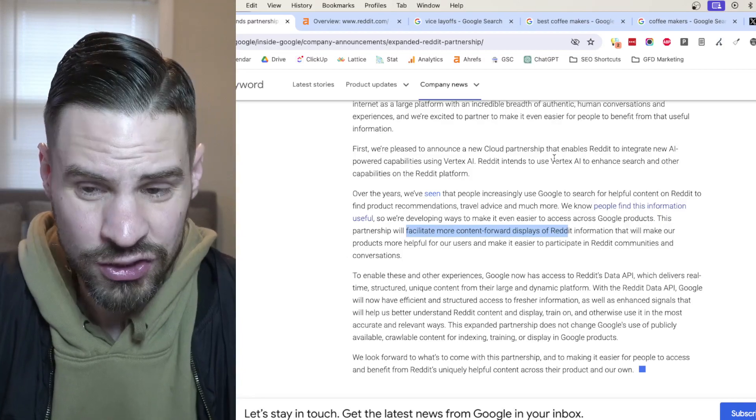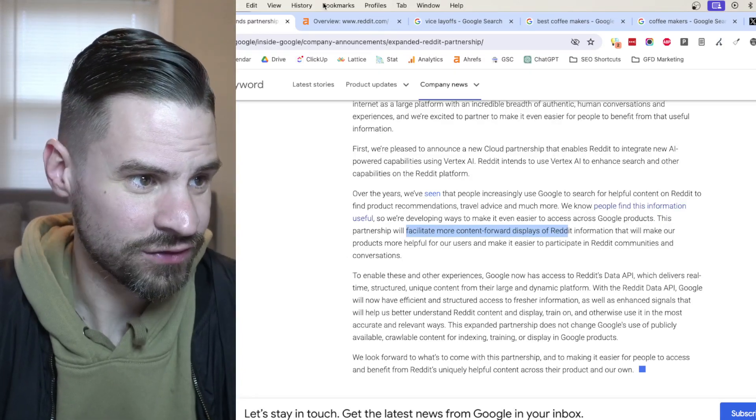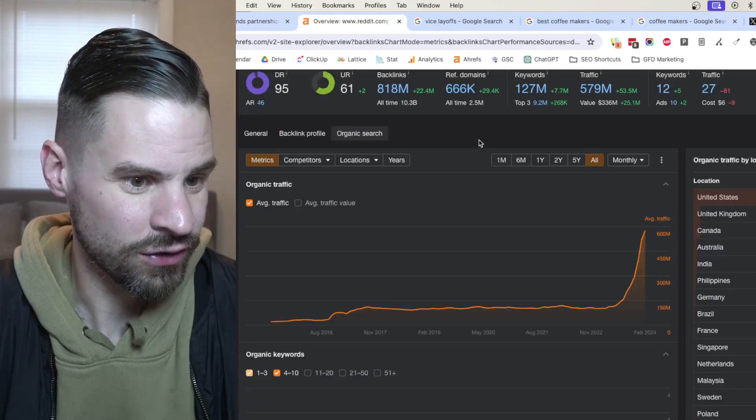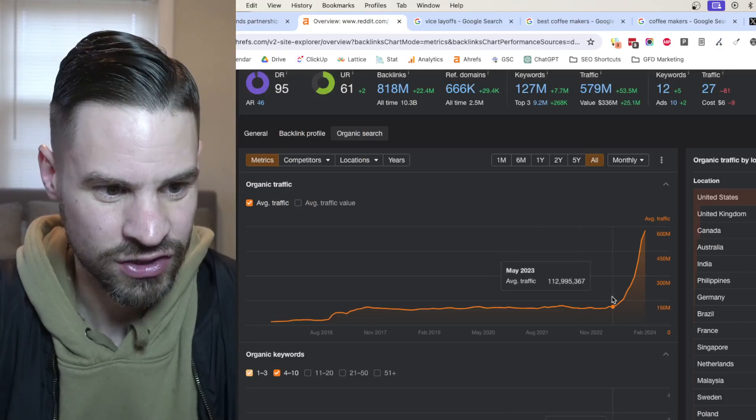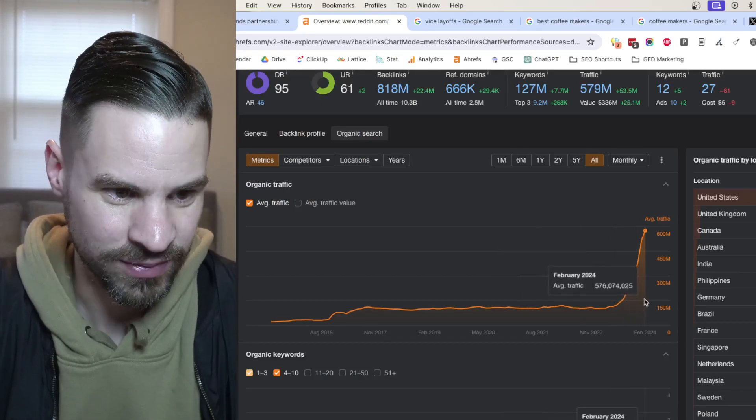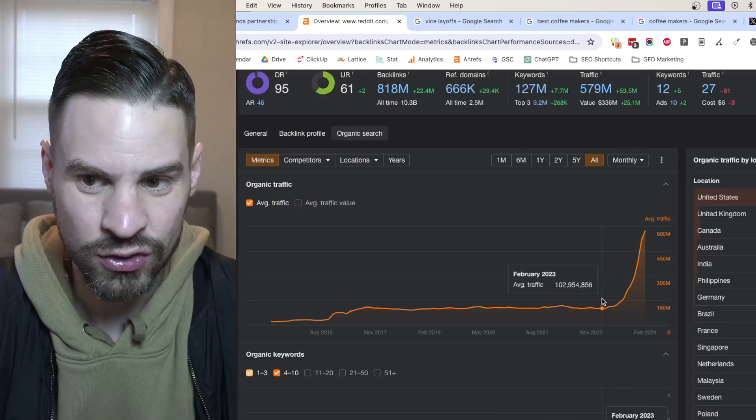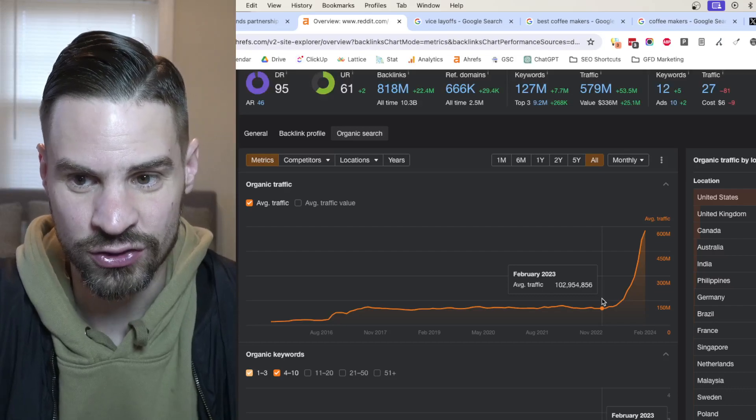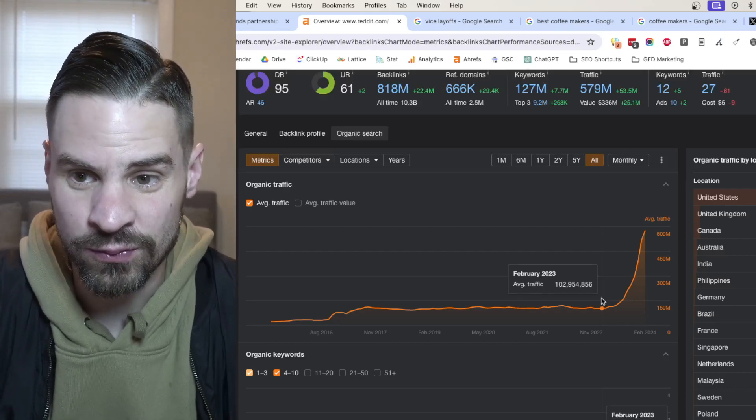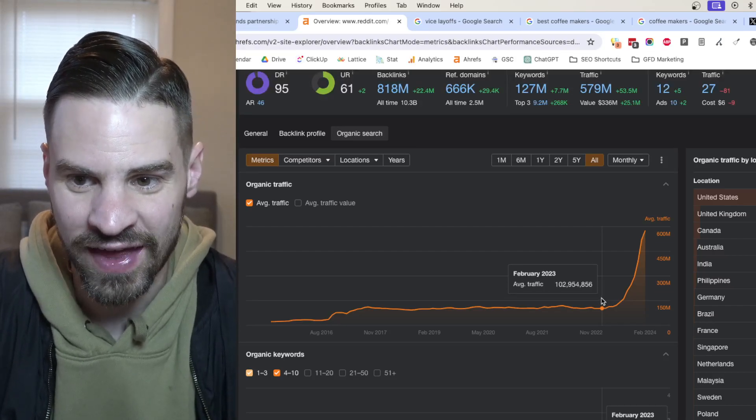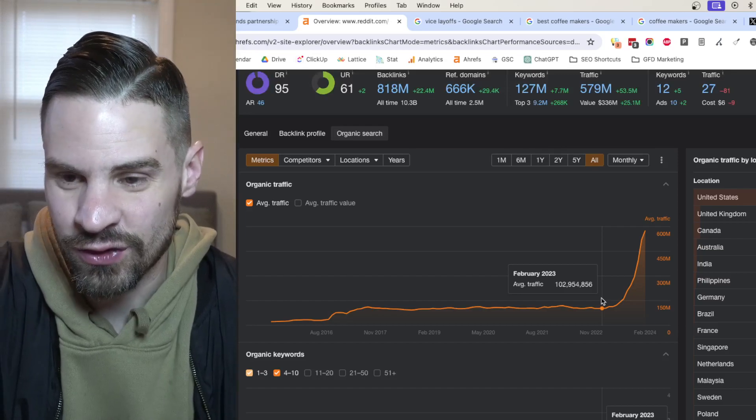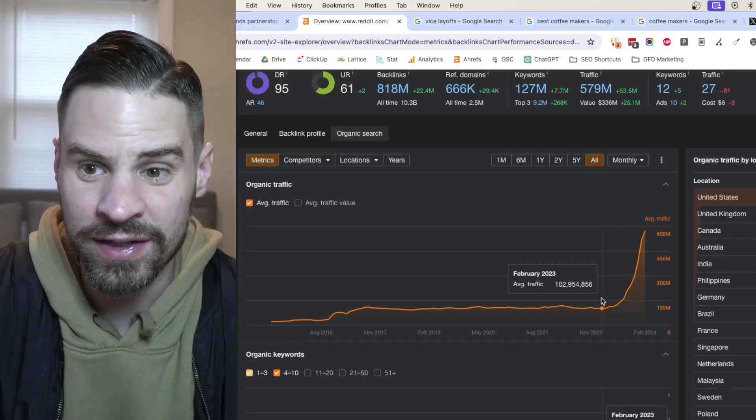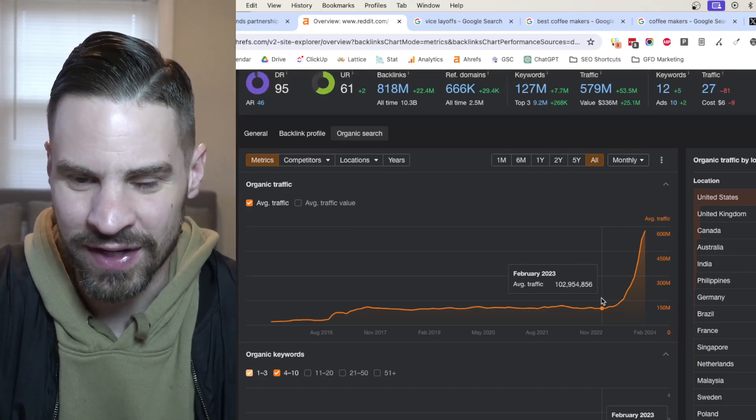So in case you've missed the news over the past few months in SEO, really since the summer of last year, Reddit organic traffic has absolutely been skyrocketing. Seeing huge increases in the search results. This partnership will likely be a continuation of that, and maybe even these results were kind of priming us all for this partnership anyways.